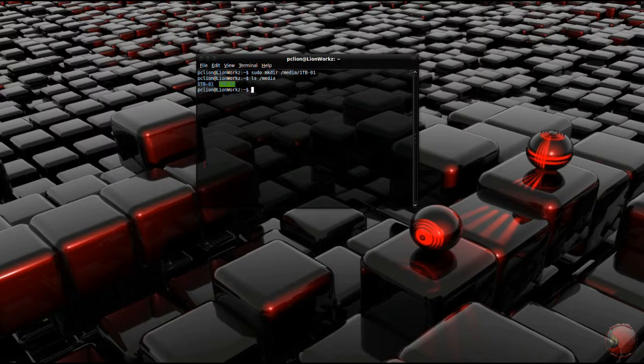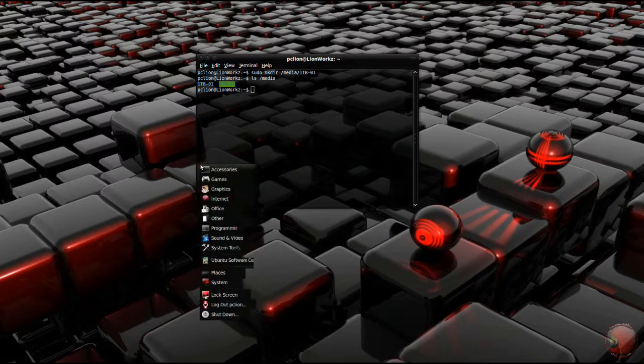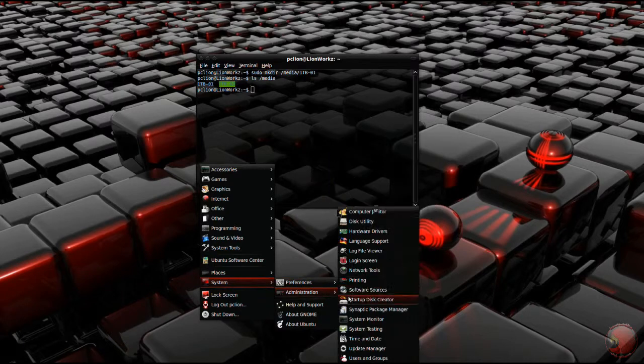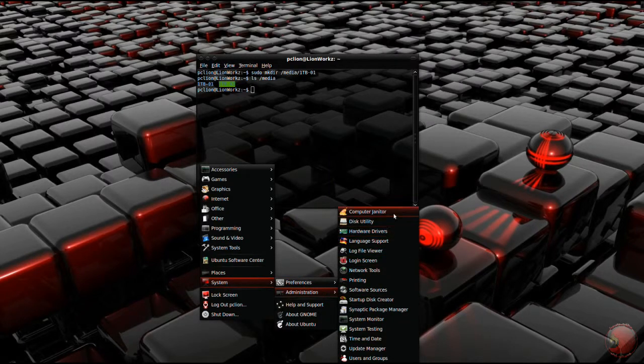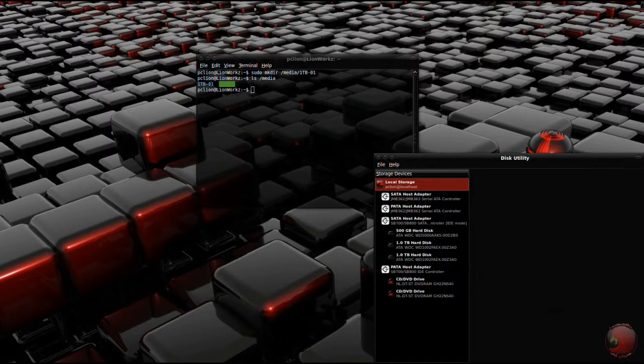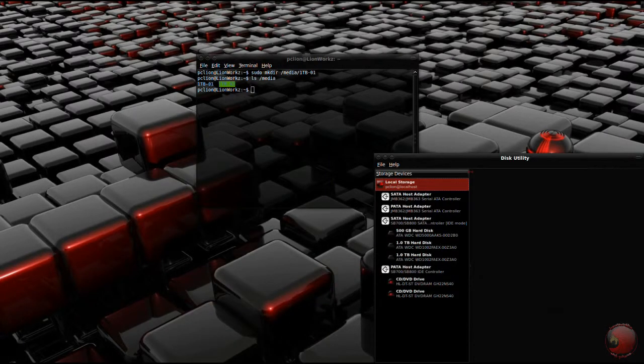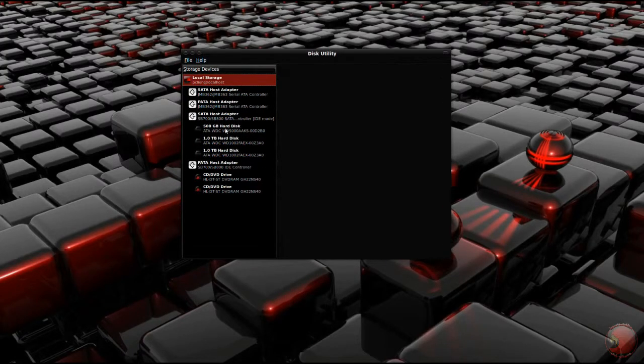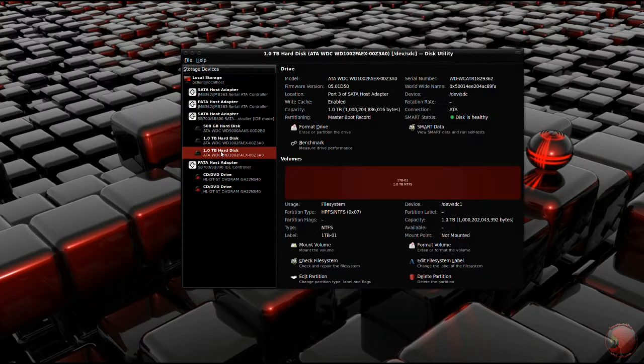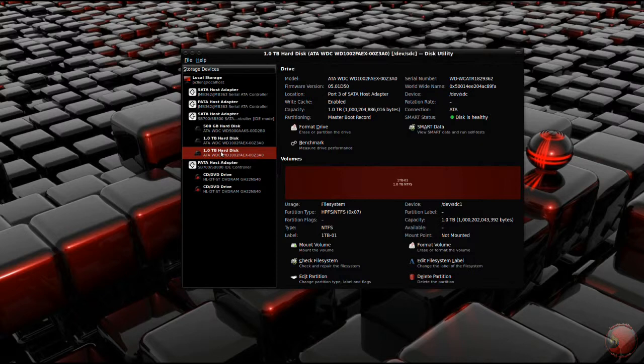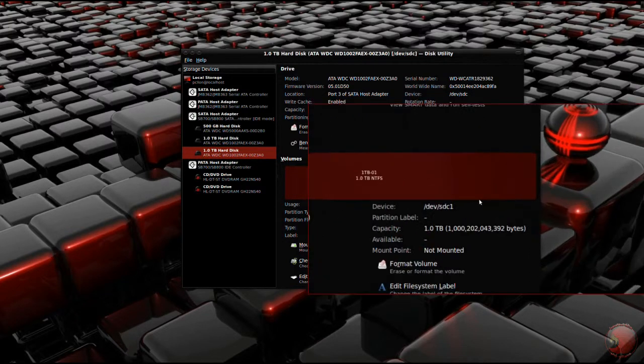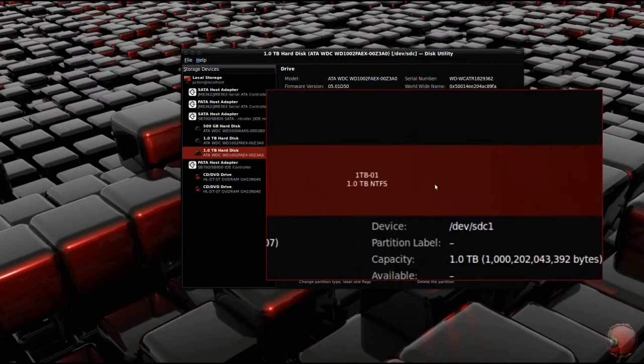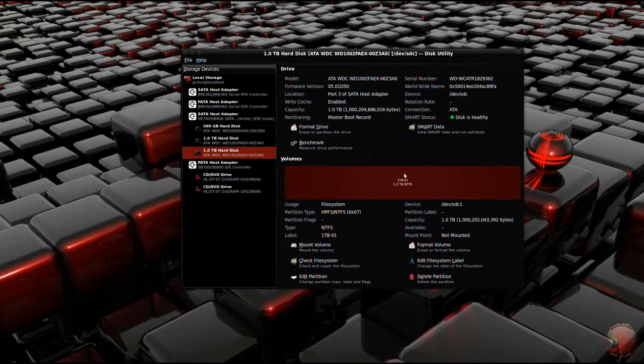Next we need to open the disk utility, which is under system administration disk utility. We need this because this is going to tell us the device name that we're going to need in order to auto-mount the drive. I want to auto-mount the 1TB01 drive. And there's the device name, so we're going to need that.